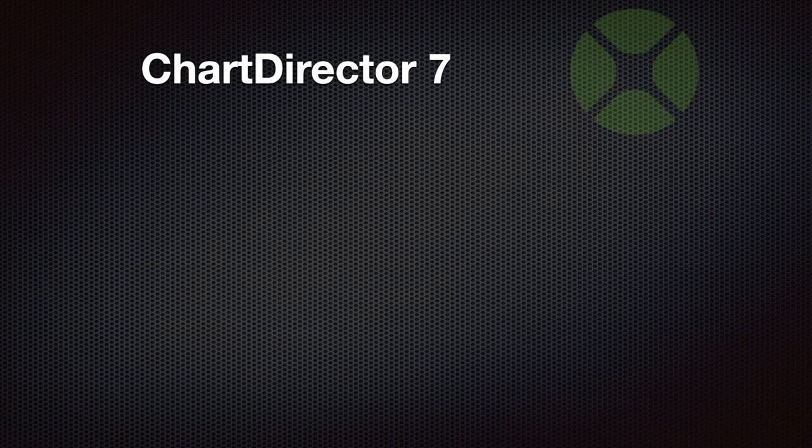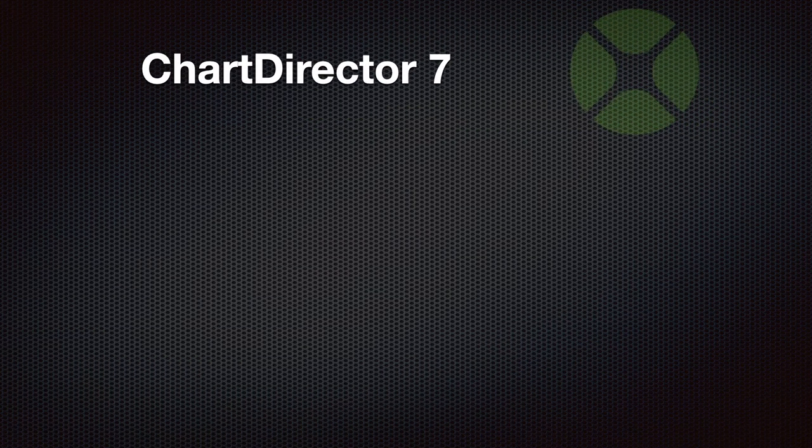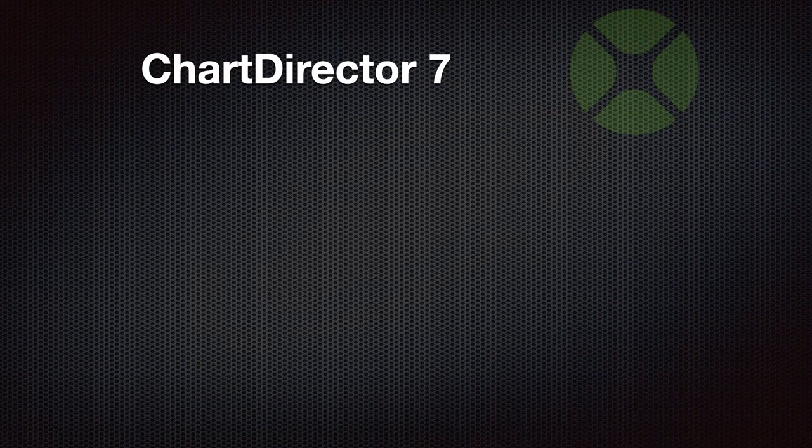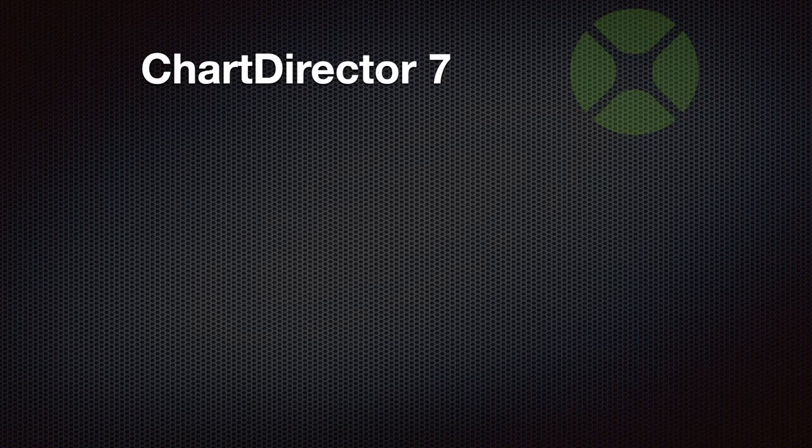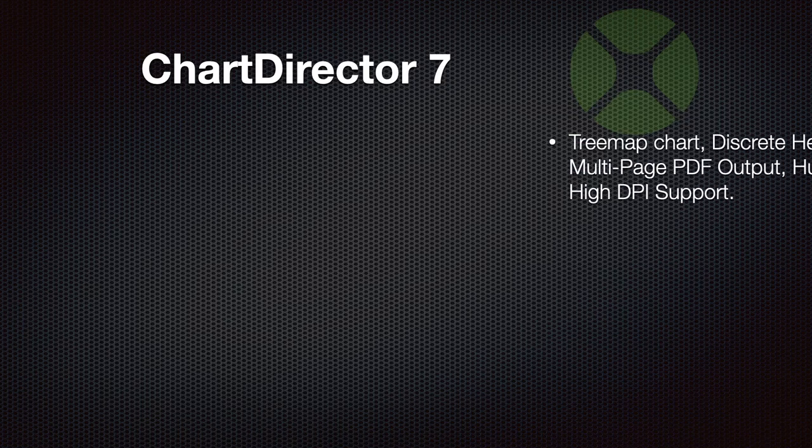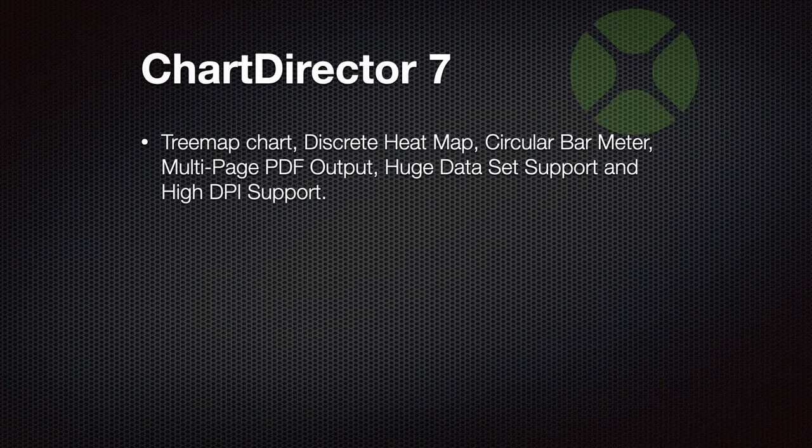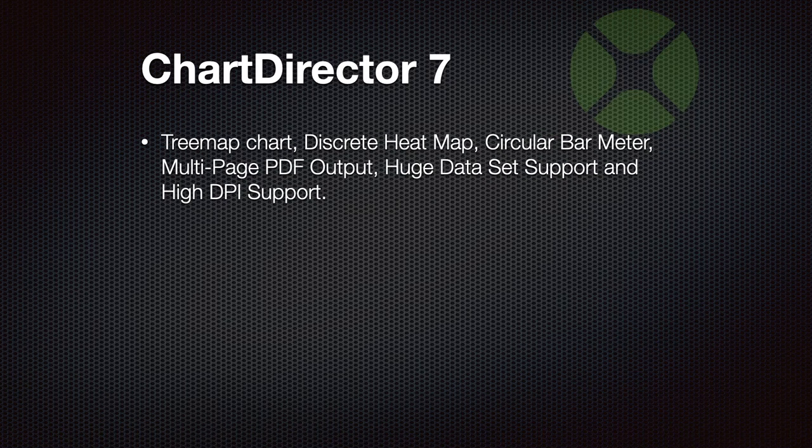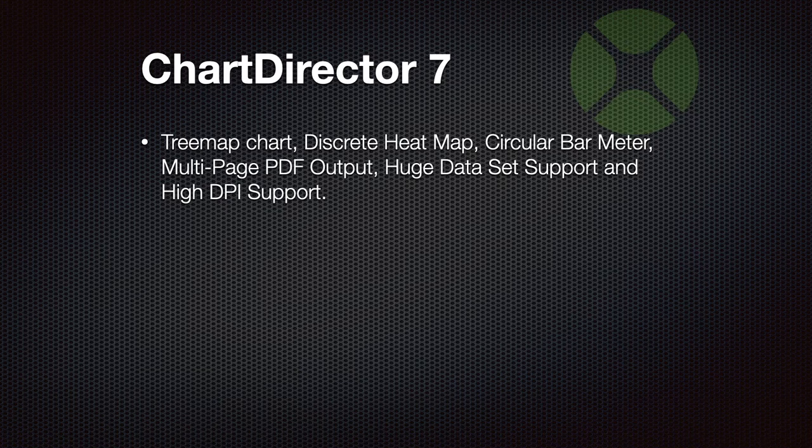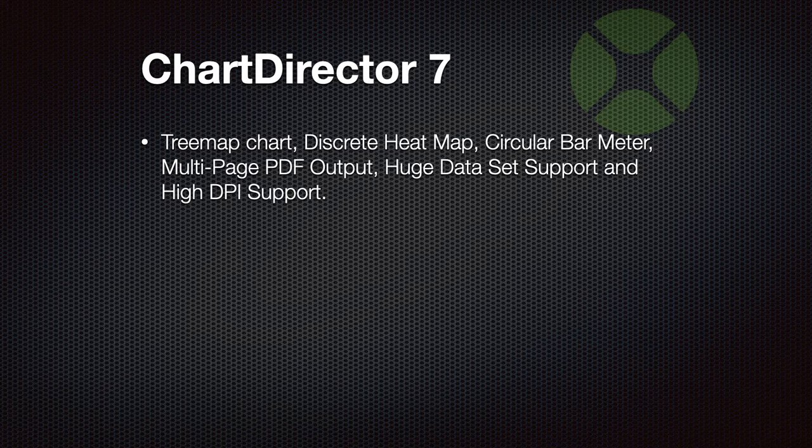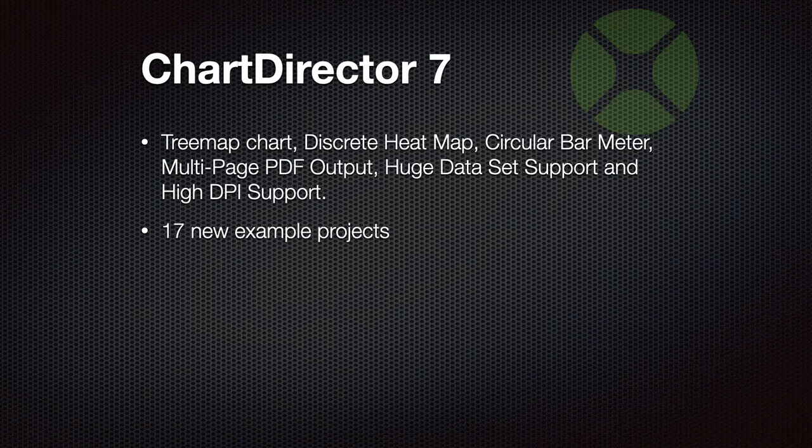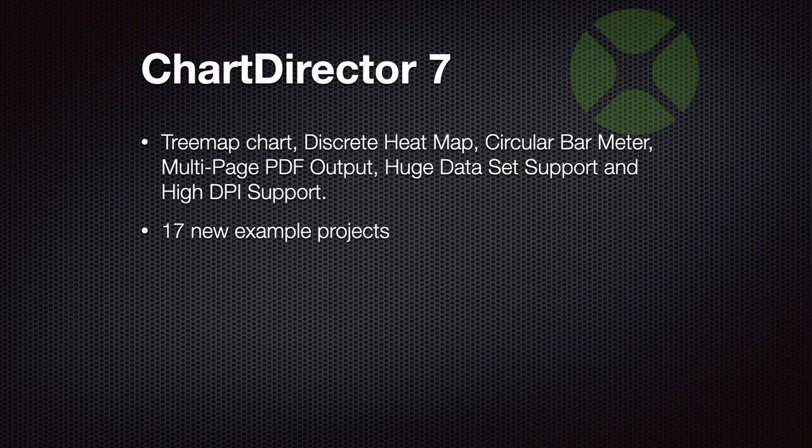Next thing is ChartDirector 7, a new version of the ChartDirector library. It supports new things like tree map charts, discrete heat maps, circular bar meters, multi-page PDF output, huge data set support, high DPI support, and it comes with 17 new example projects to show you all the new features.